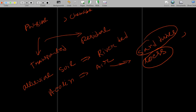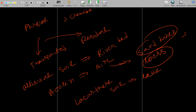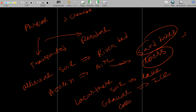Lacustrine soil is related to lakes — it is formed at the lake or river bed. Glacial soil is formed by ice force — soil transported by ice from one place to another. Colluvial soil is formed by gravity action — soil transported by gravity.